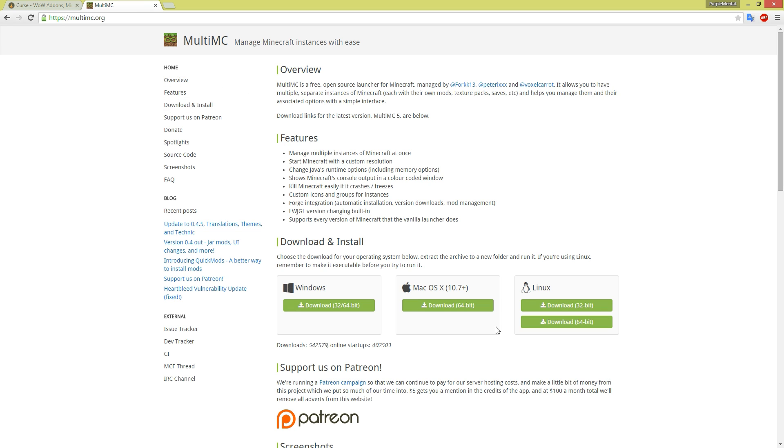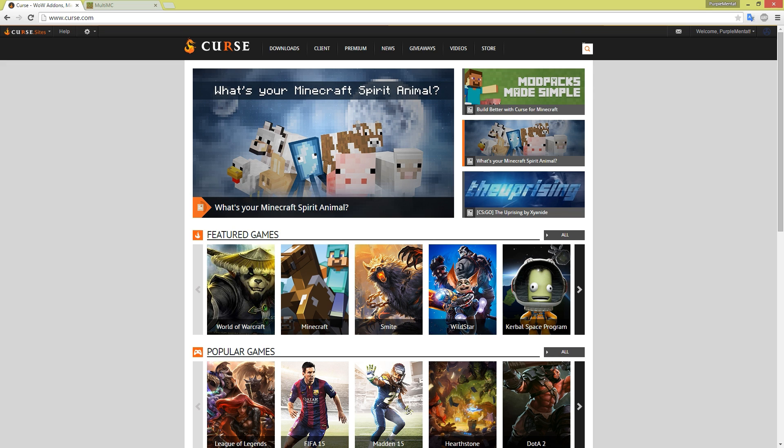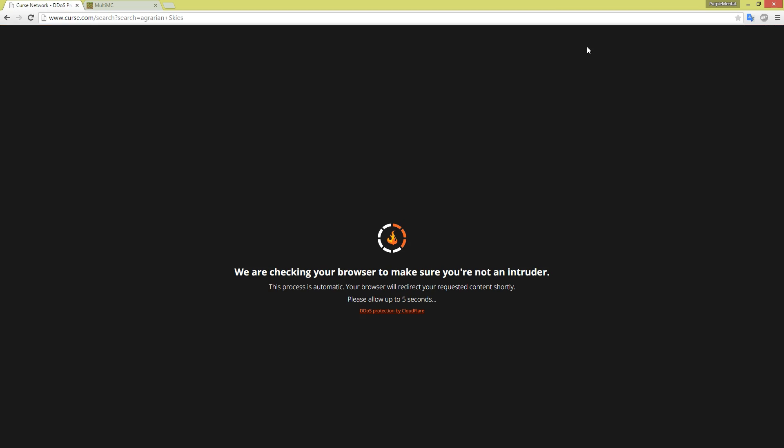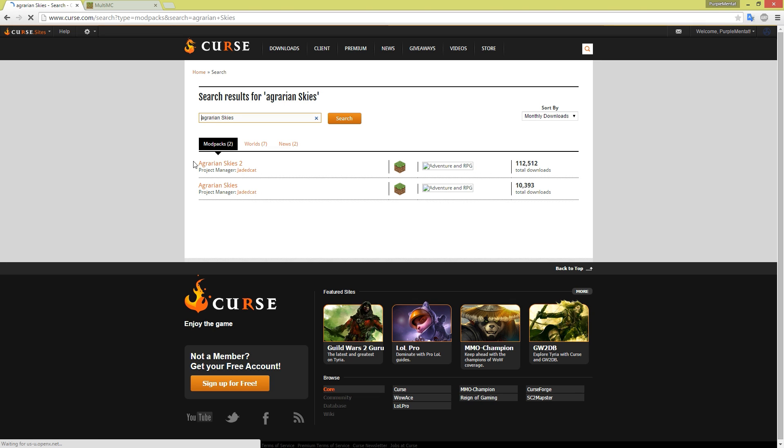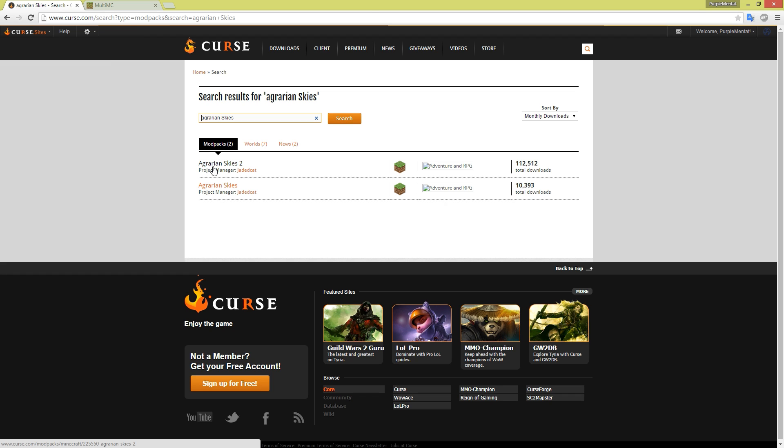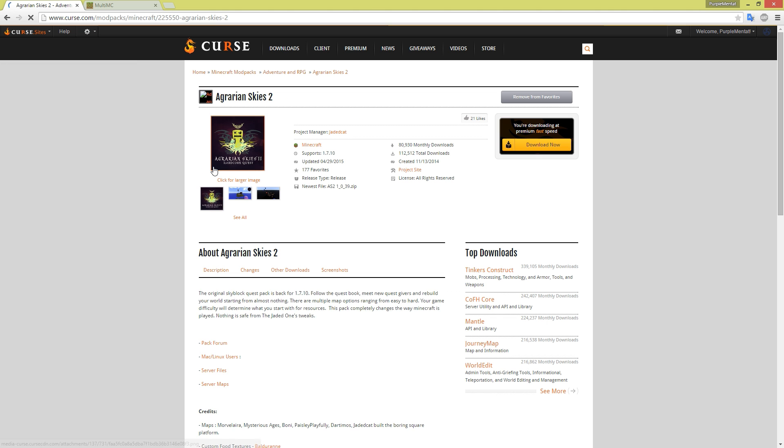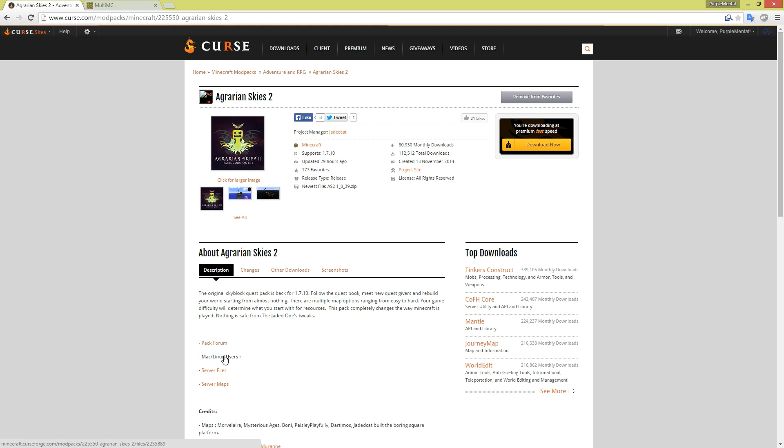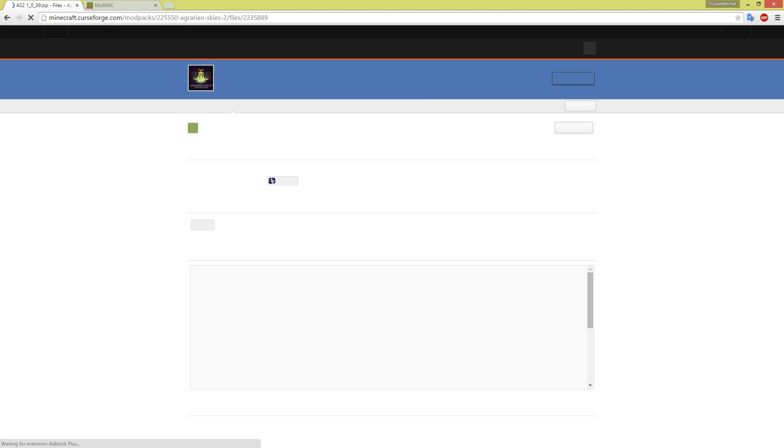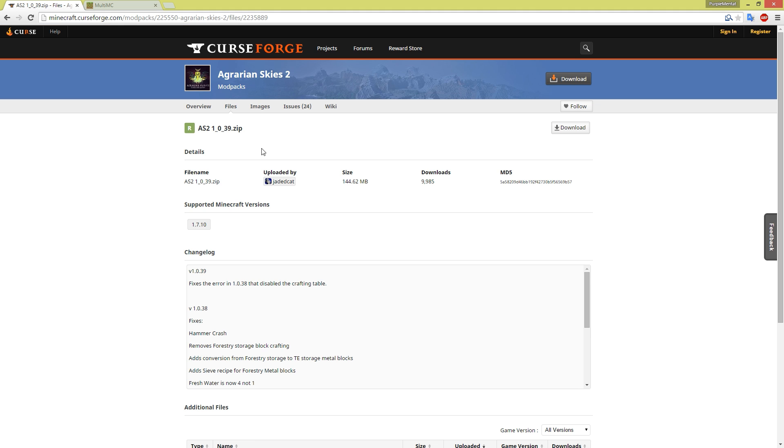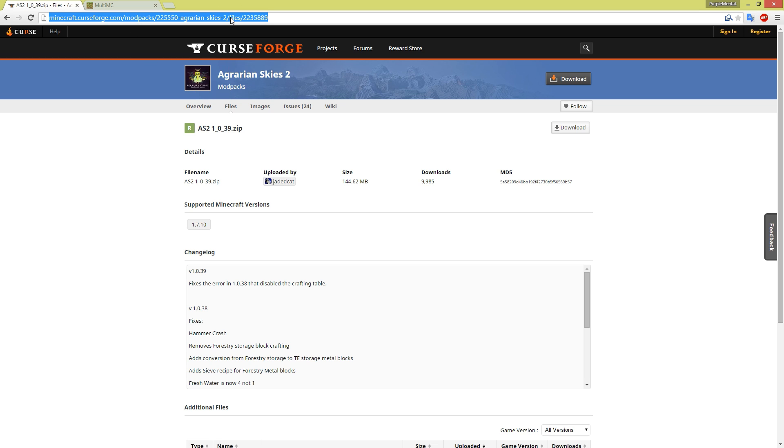Once that is done you will be going to curse.com and searching for Agrarian Skies. This will take a moment to make certain that you are not a potentially malicious user, and then it will show you the two Minecraft projects that match Agrarian Skies. You'll want the Agrarian Skies 2 project and the Mac/Linux user link about midway down in the description. This is going to take you to the Agrarian Skies 2 file repository on Curse Forge. I'm also going to include a link directly here in the description below.